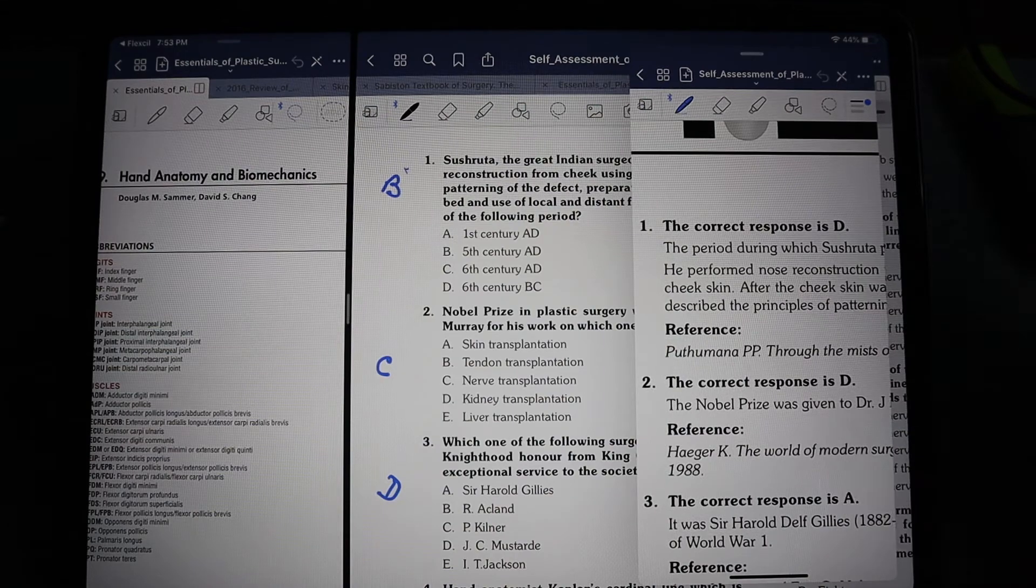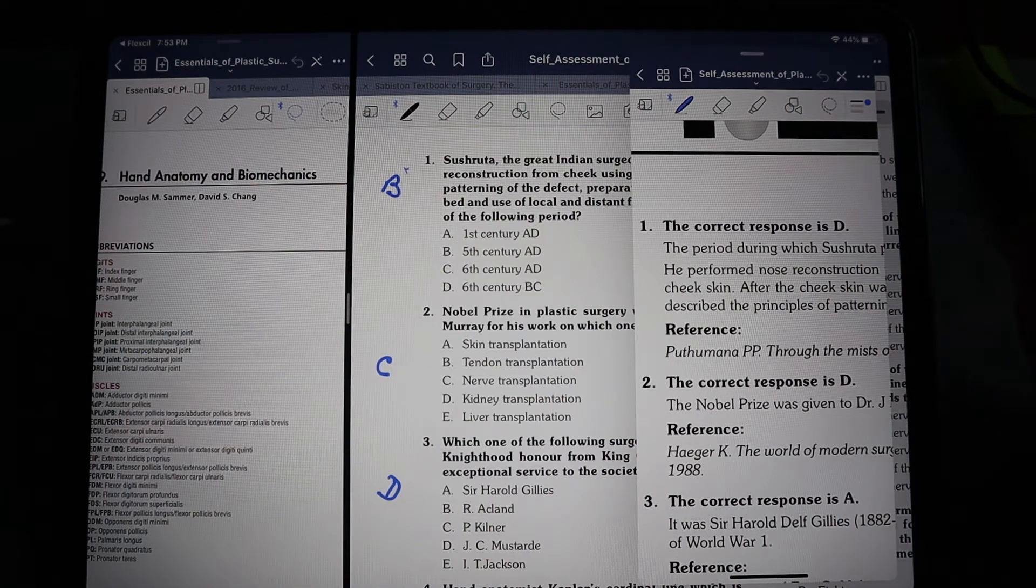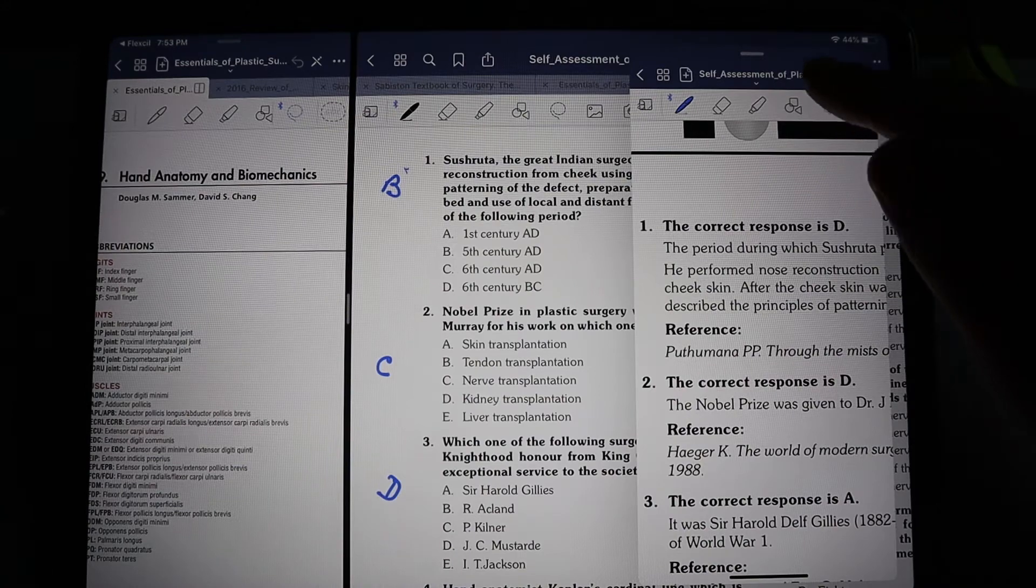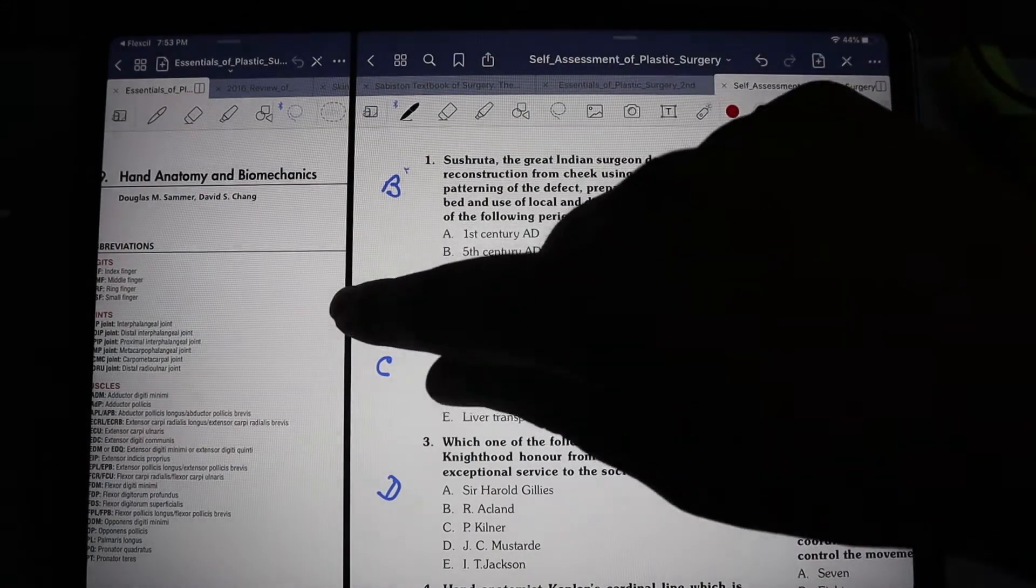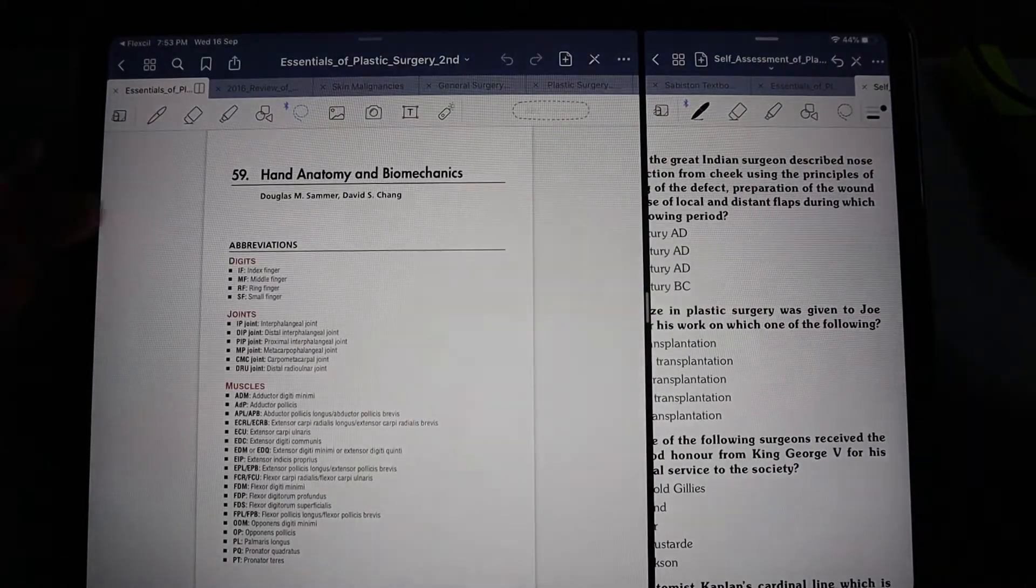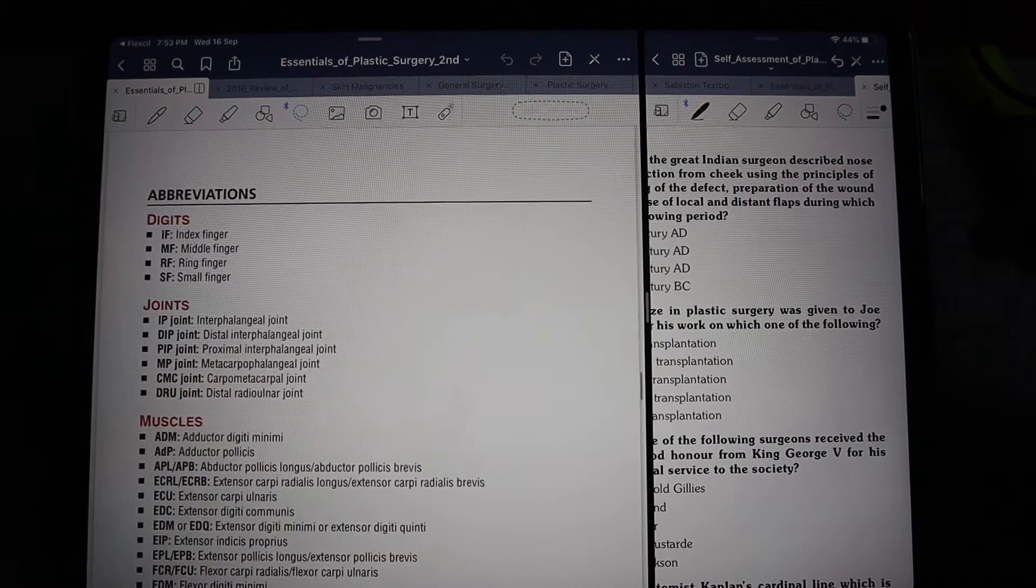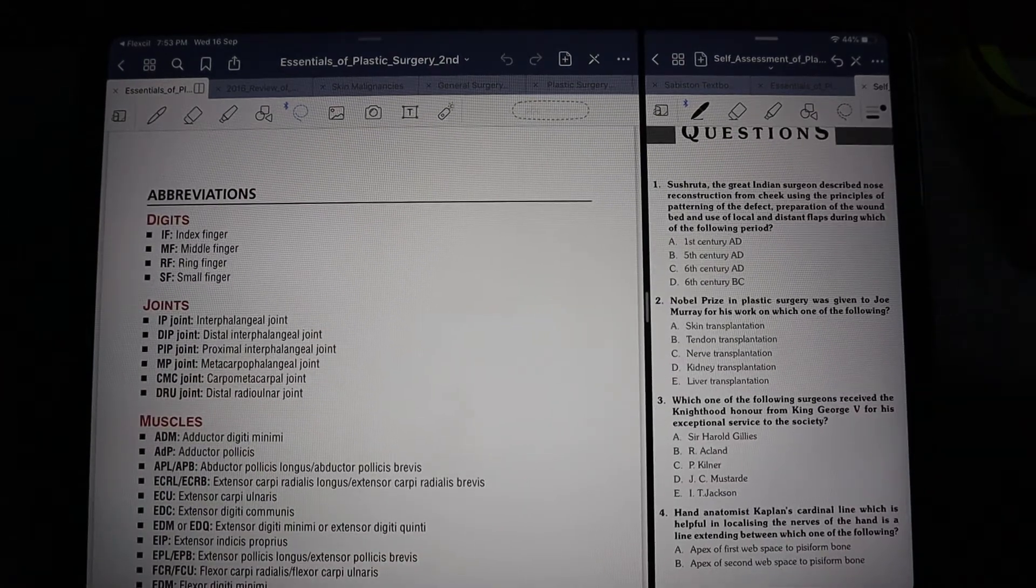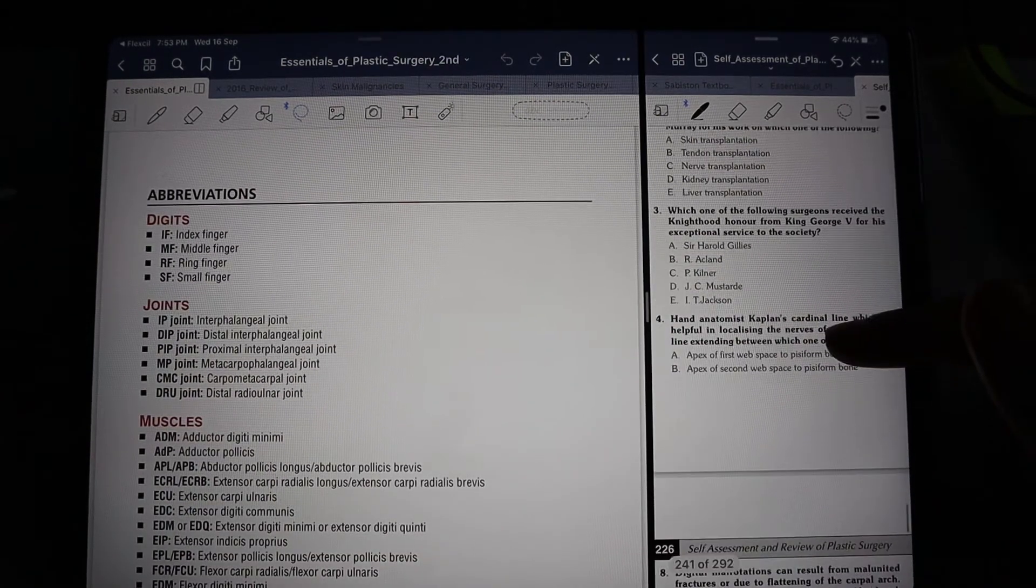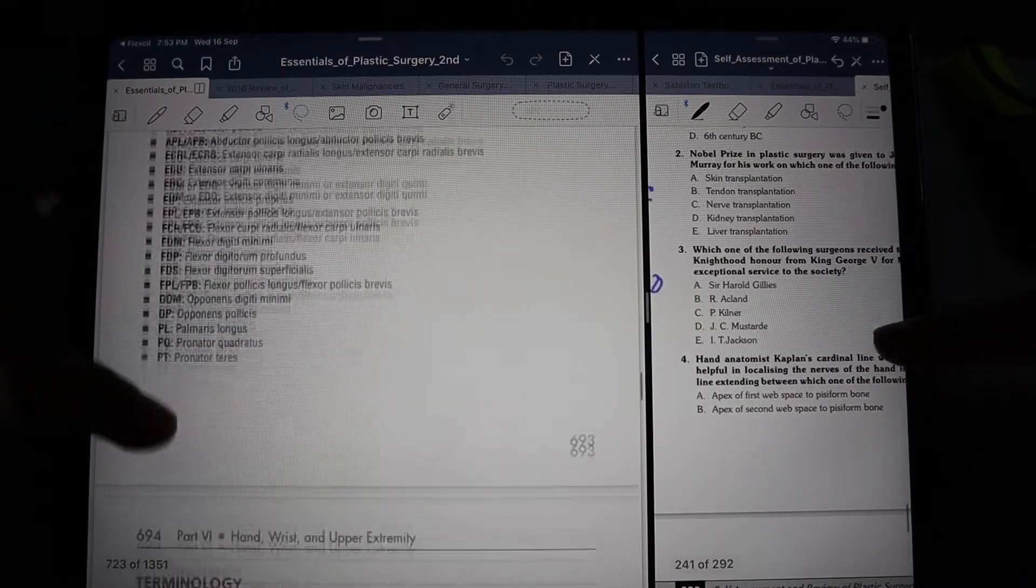When I'm done with my answers and explanation, I can simply slide it over and make it hidden again and get back to solving more questions. If I have a doubt, I can read the theory part from the book on the left side, or I can continue solving my other MCQs on the right side.